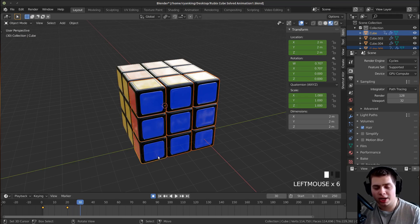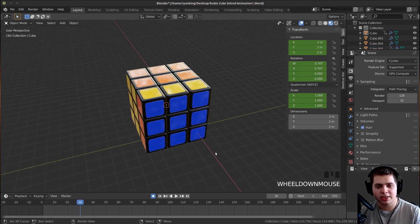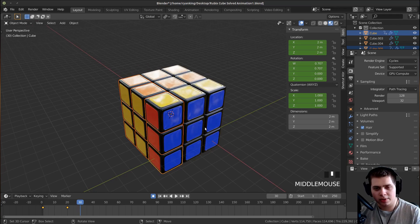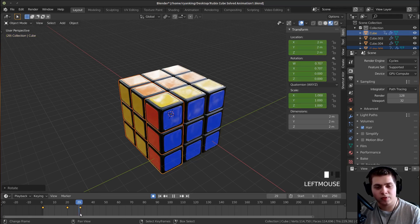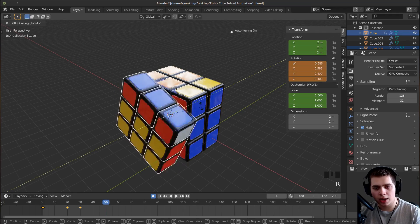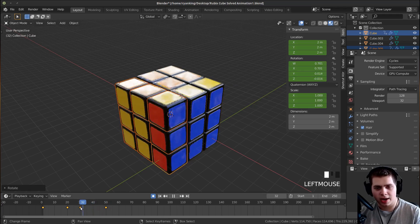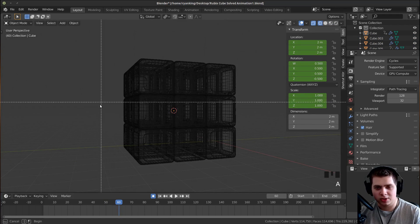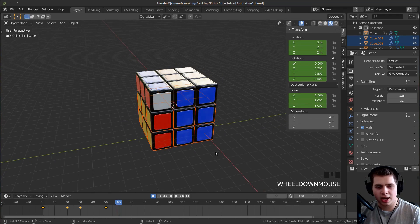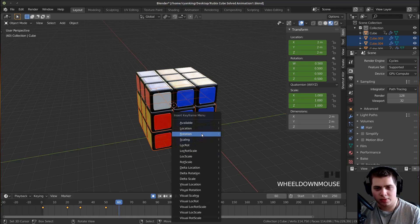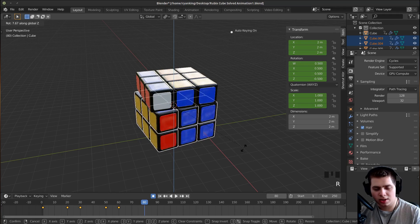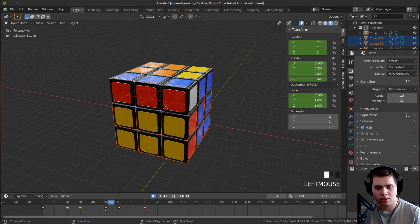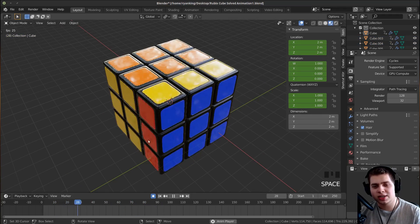Now I'll jump to frame 30, deselect everything, go into wireframe mode, and select the next side I want to animate. Back in material preview, I'll press I and insert a Rotation keyframe. Then I'll move to frame 50, press R and Y, type 90, and press Enter. You can see it's working really great. Continuing on, I'll go to frame 60, select the two bottom cubes, deselect the rest, press I to add a Rotation keyframe, then go to frame 80 and rotate by 180 degrees.